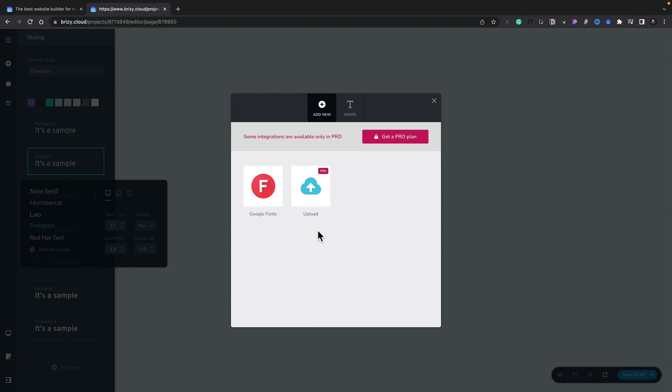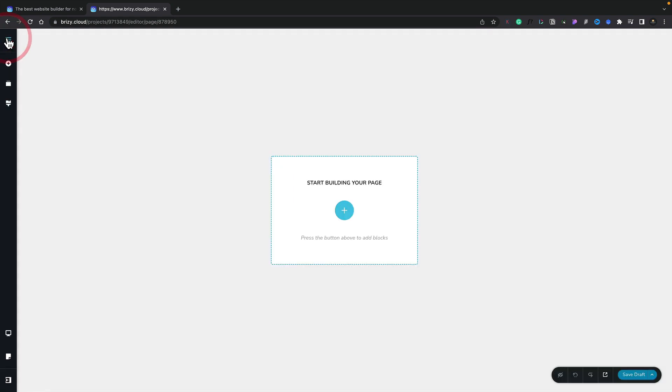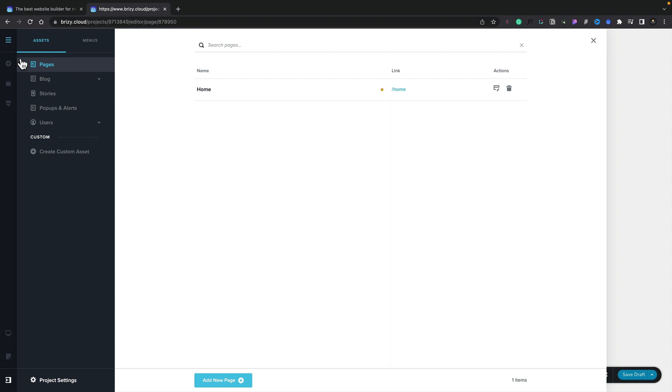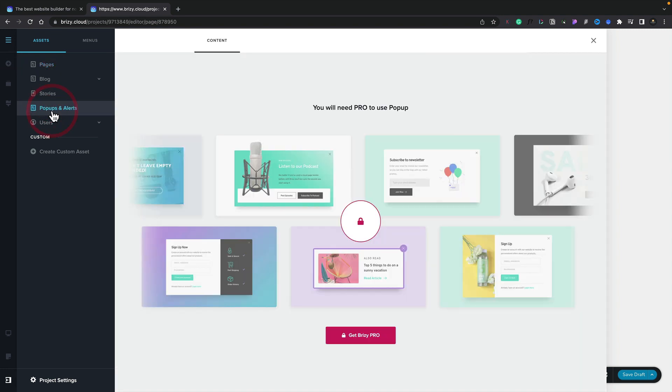Another key feature that ships with the pro version is the ability to create global alerts and pop-ups. To access that you simply come to the CMS menu in the top left hand corner and inside there you can see we have pop-ups and alerts. Now you can see this gives us a pro only feature warning. We have access if we have the pro account to all of the different features, pre-designed layouts, all those kinds of good things.